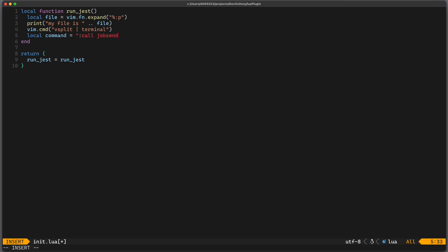And now we can send an arbitrary command to this terminal so we can write local command equals to call jobsend which lets us send any command to the terminal. It requires the terminal id as a first argument so we can just write b:terminal_job_id and then we can run any argument.